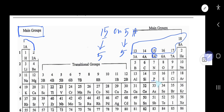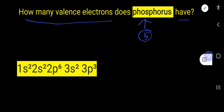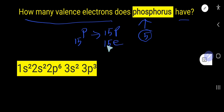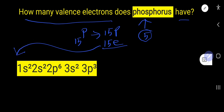Now the second way to find valence electrons for phosphorus: the atomic number of phosphorus is 15, which means it has 15 protons and 15 electrons. If you write the electron configuration of these 15 electrons, you will get the following. Valence electrons are the electrons of the valence shell.